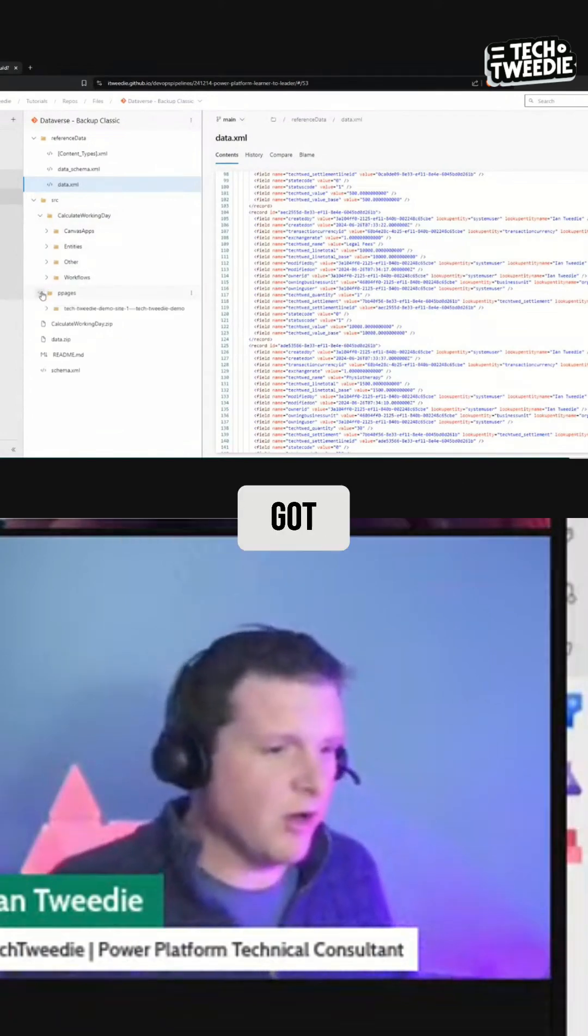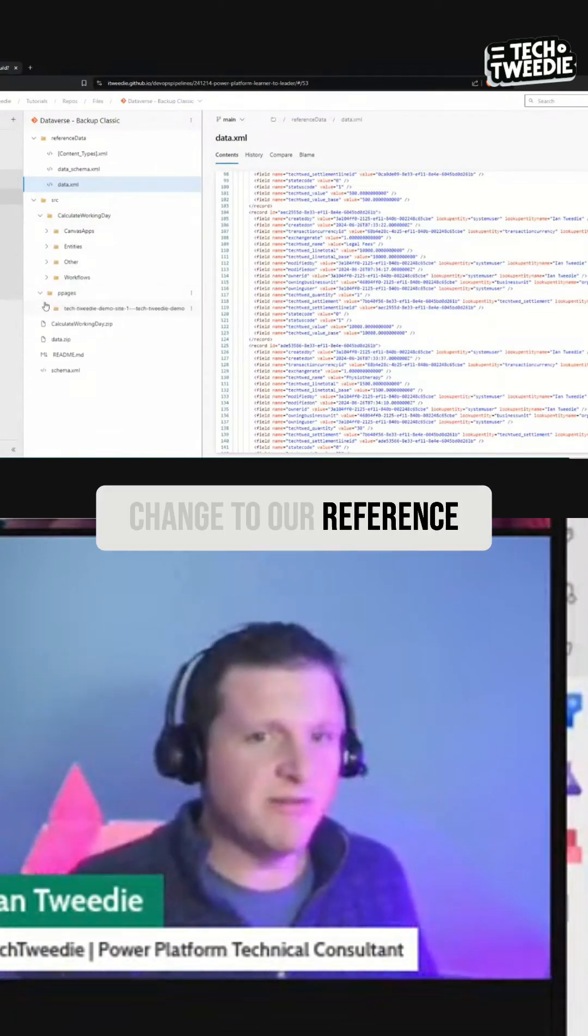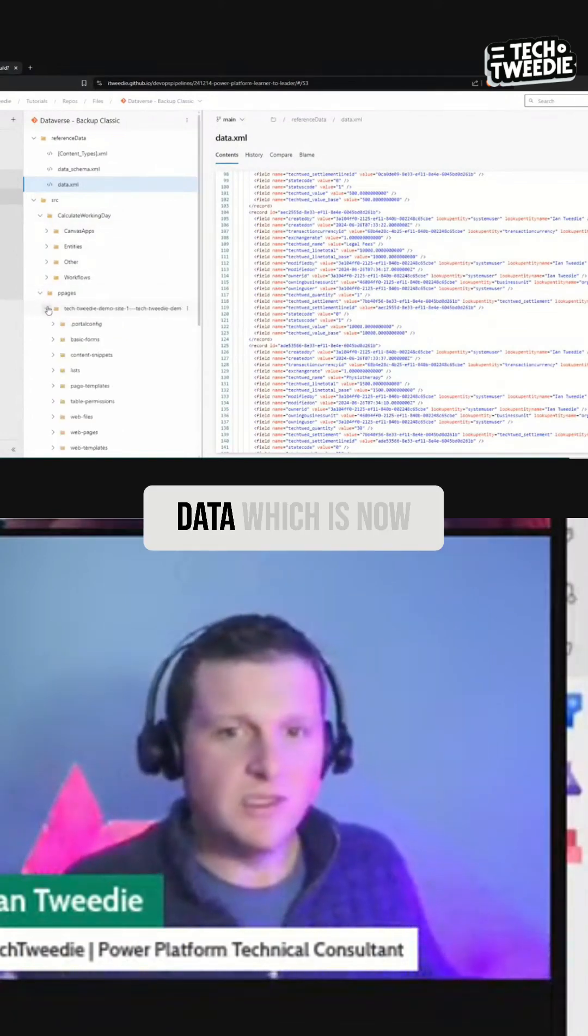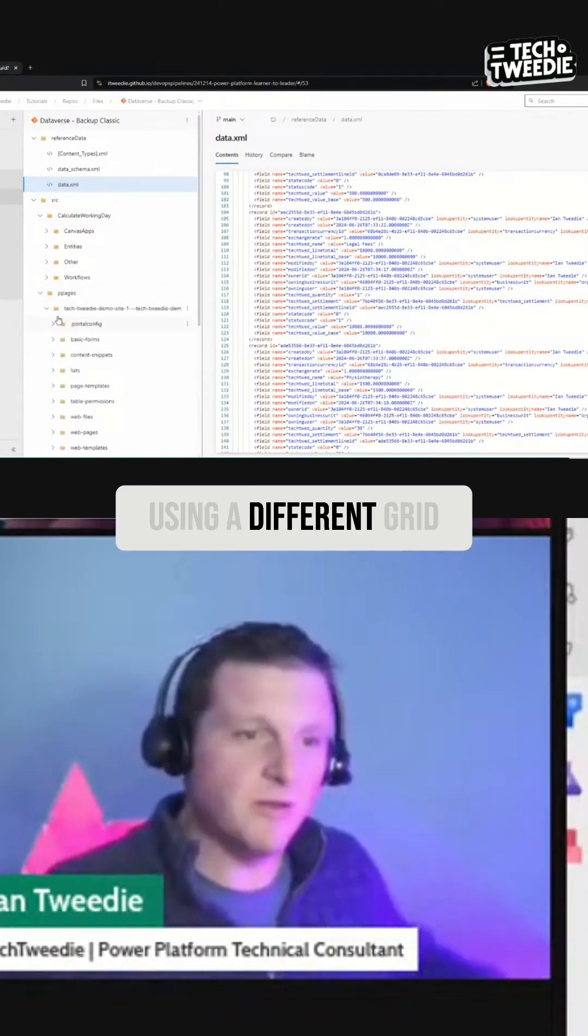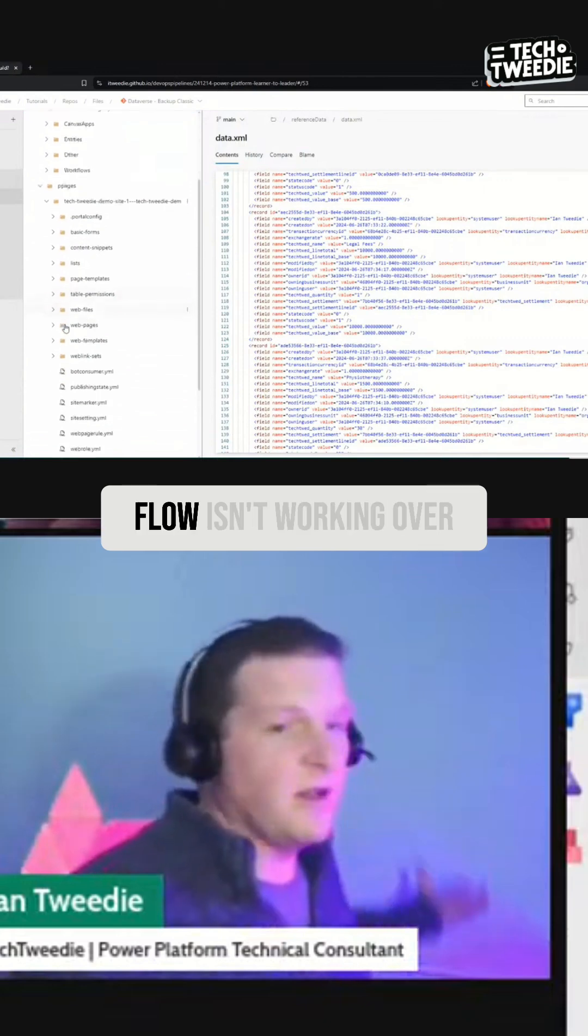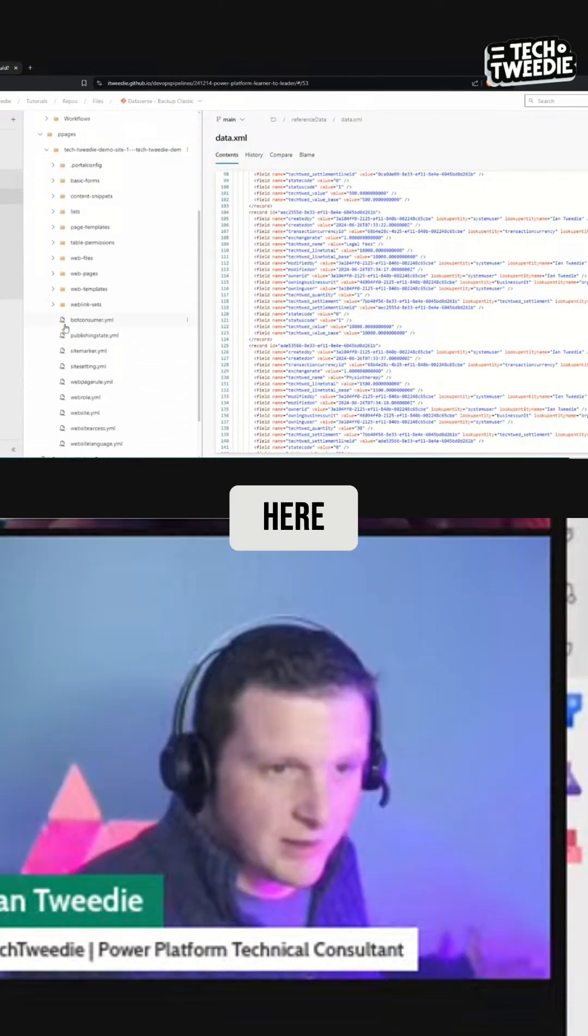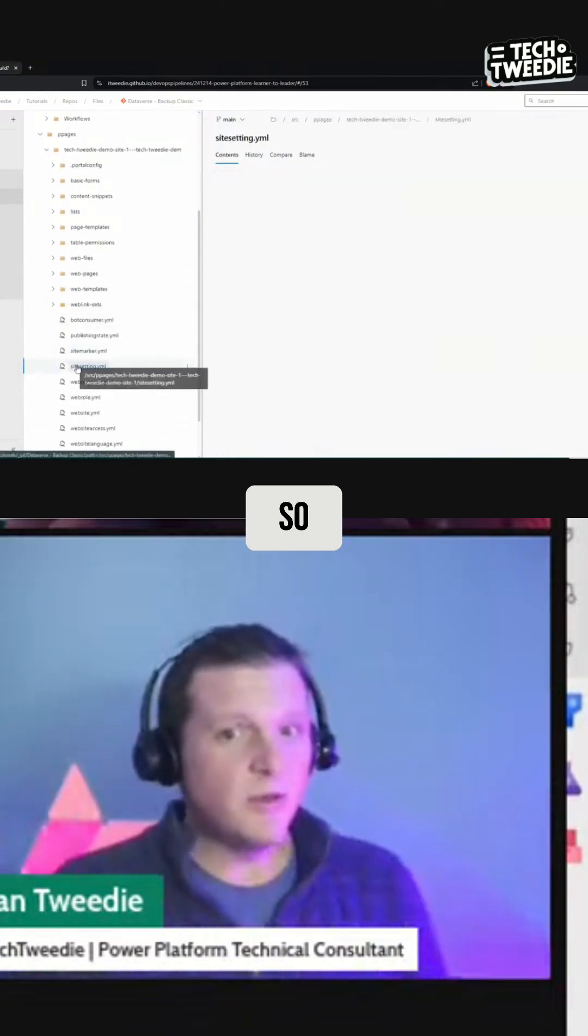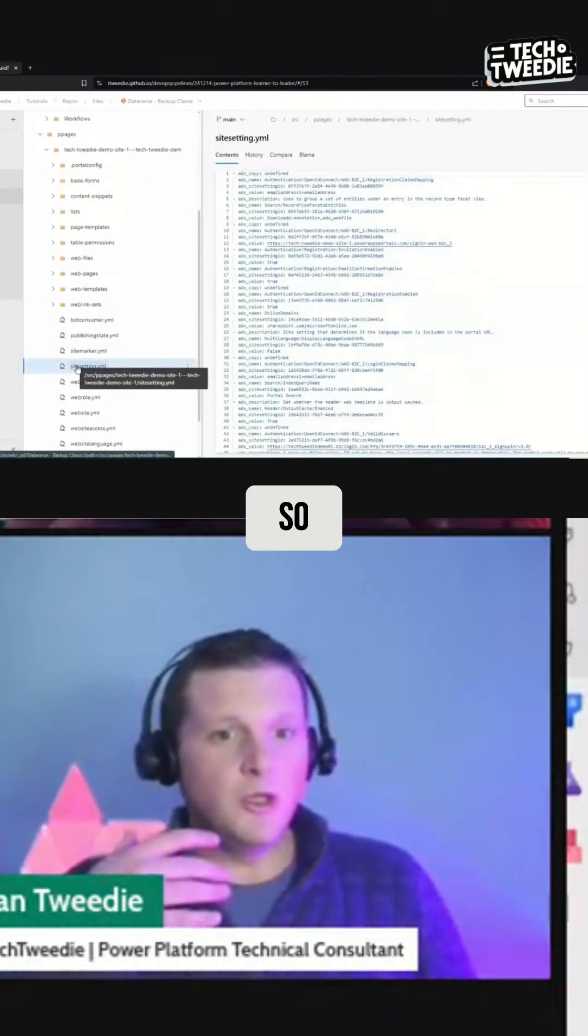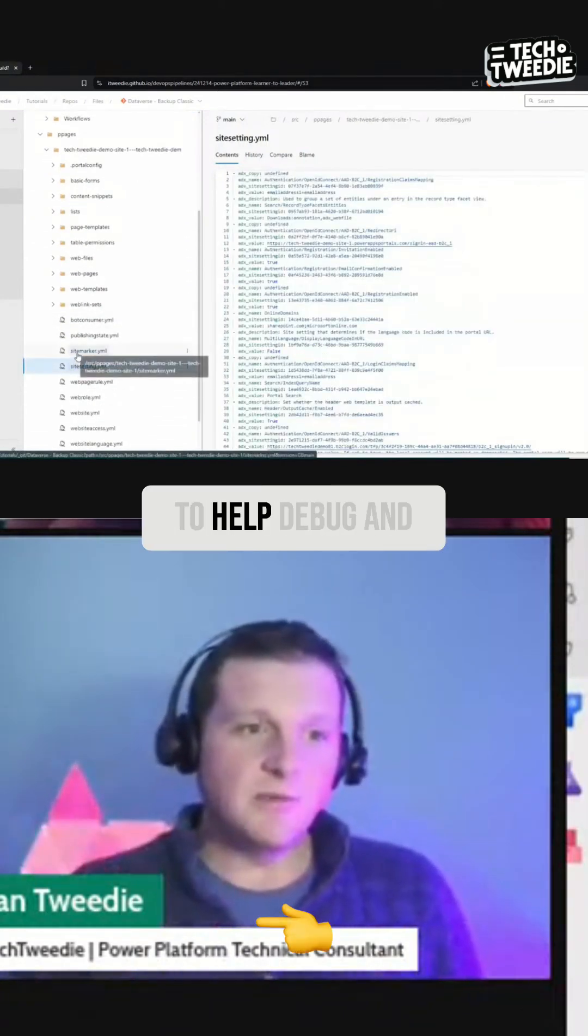What's changed? We've got a commit with the change to our reference data, which is now using a different grid, which is why this flow isn't working over here. So you can use this to help debug.